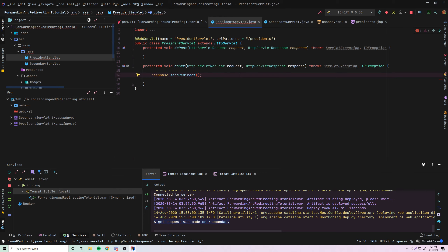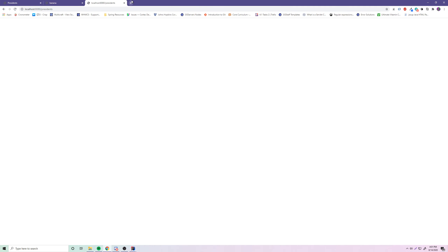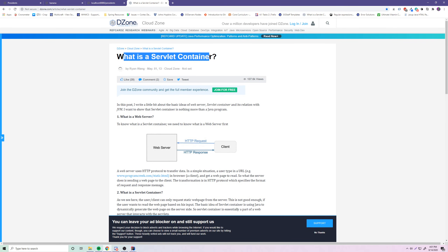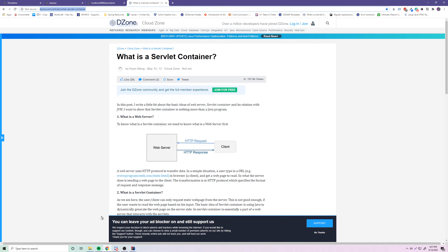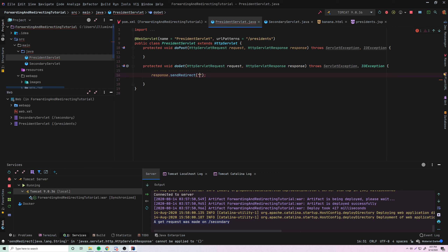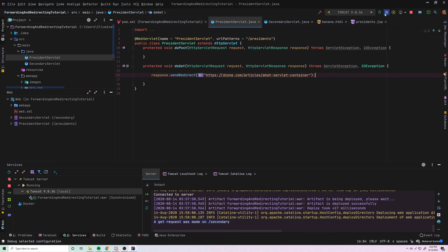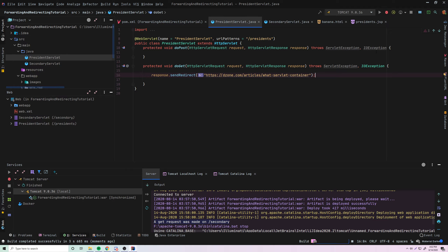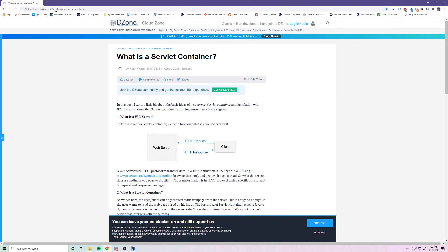So how can we send them to a website outside of our web application? Let me find a website — here's a cool one, just a simple page that explains how the servlet container works. All we do is copy the URL of this website, go back, and paste it inside the sendRedirect() call. That's all you need to do to redirect them to another URL — just provide the URL you want to redirect them to. Let's restart and see if this works. We'll do slash presidents — and there we go, it redirected us automatically to dzone.com/articles/what-is-servlet-container-easy.